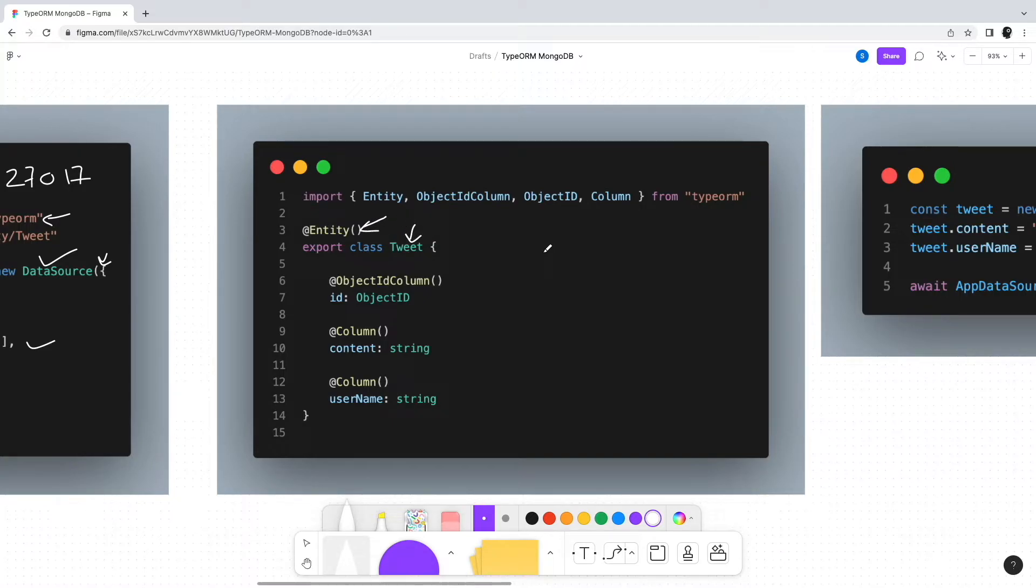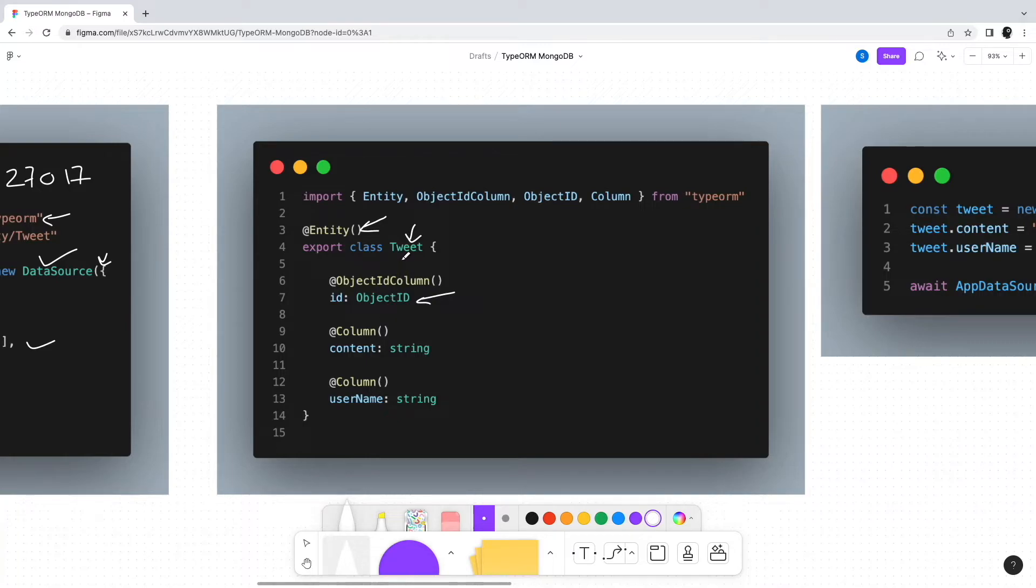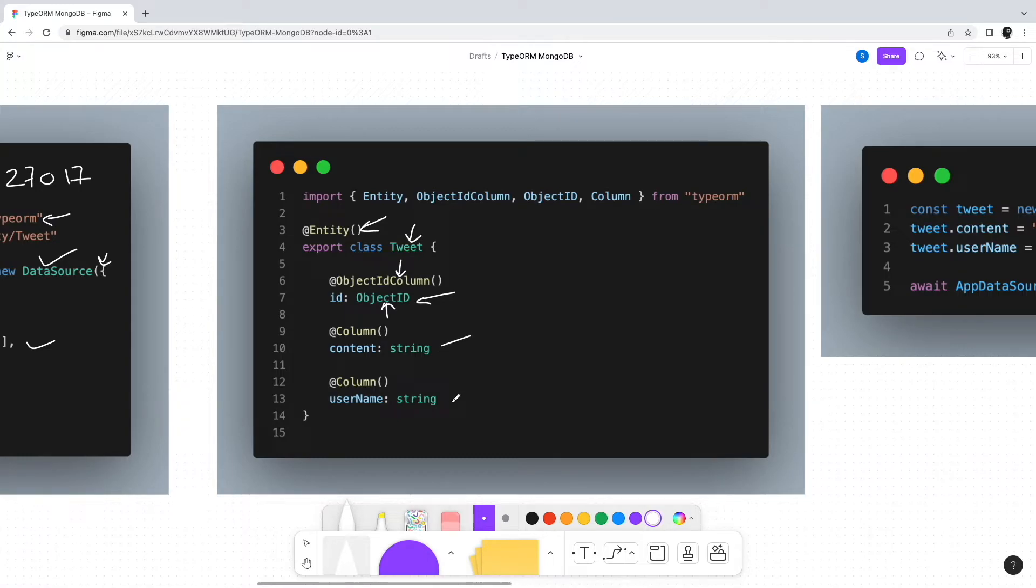For the MongoDB object ID, TypeORM provides the @ObjectIdColumn decorator and ObjectID data type. Next we have other fields such as content and username. Apart from the ObjectID-related decorators, there's hardly